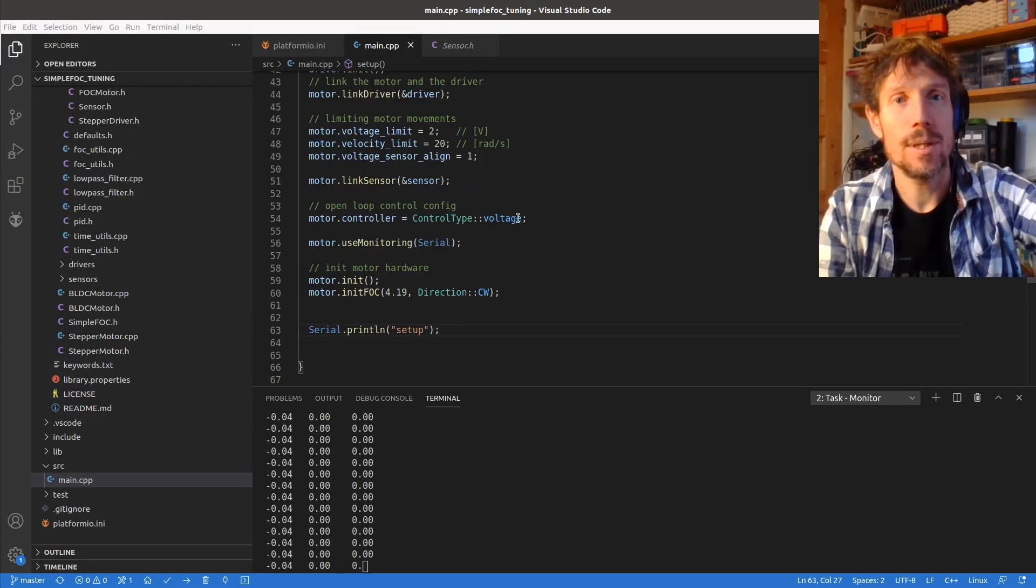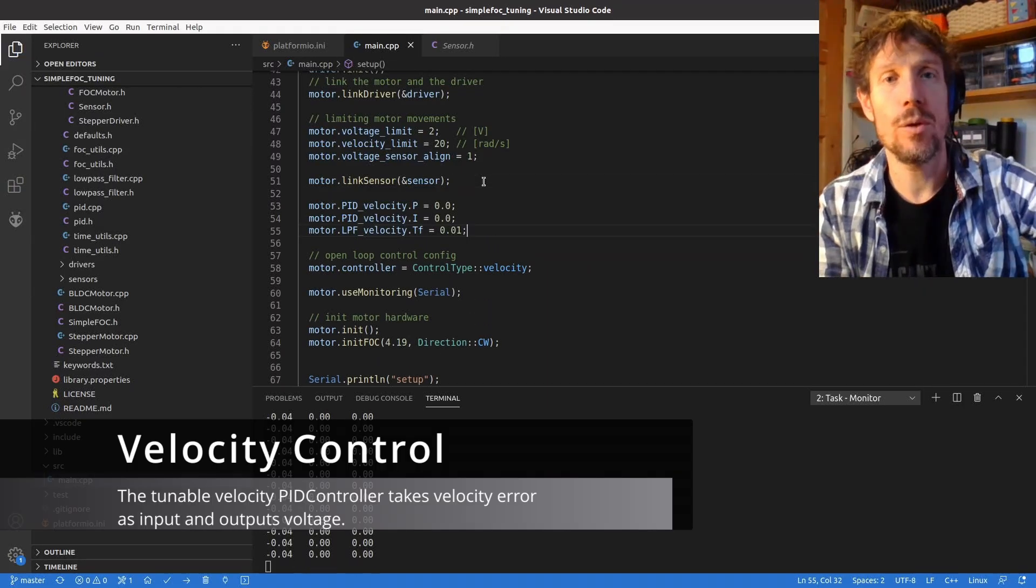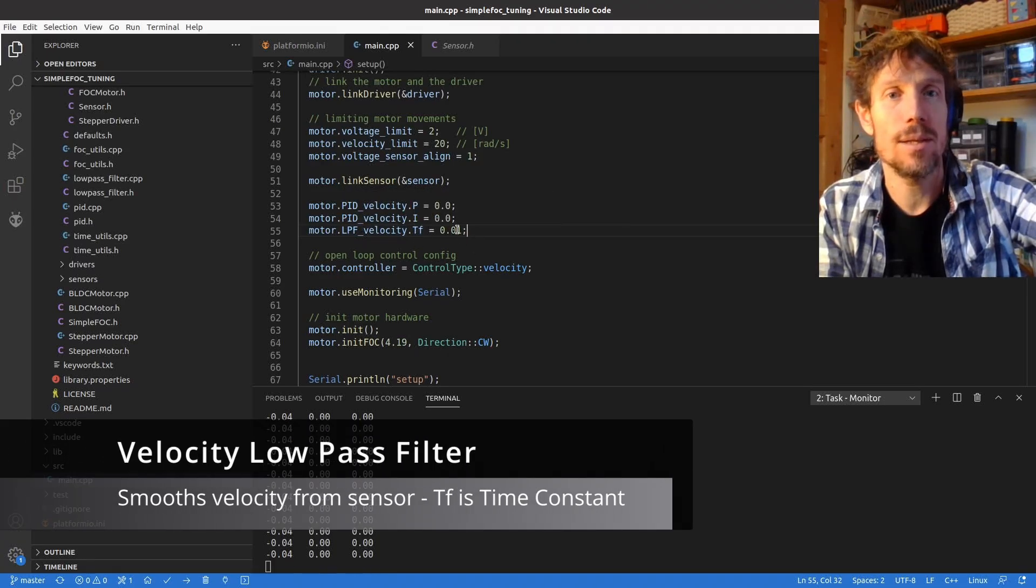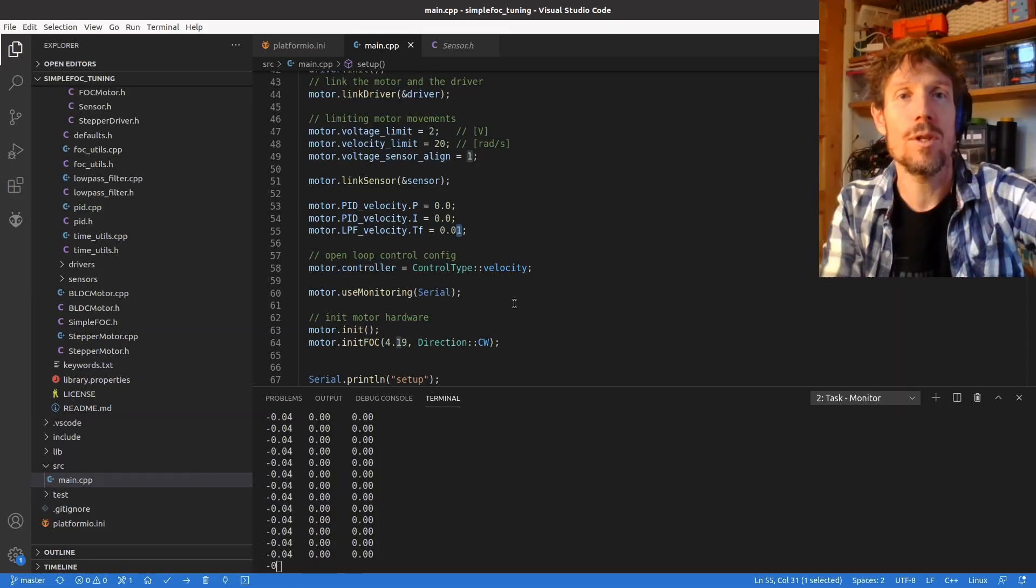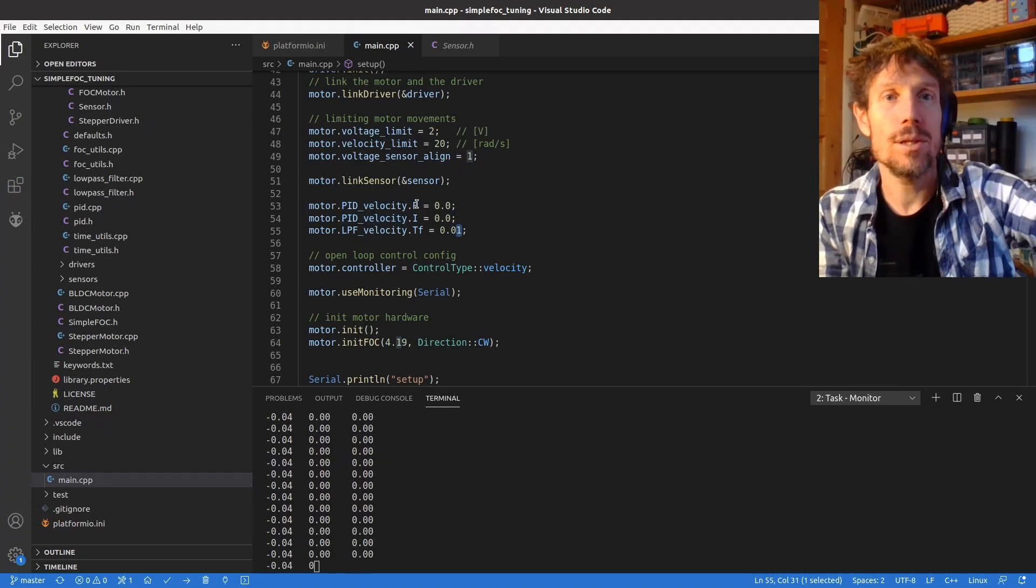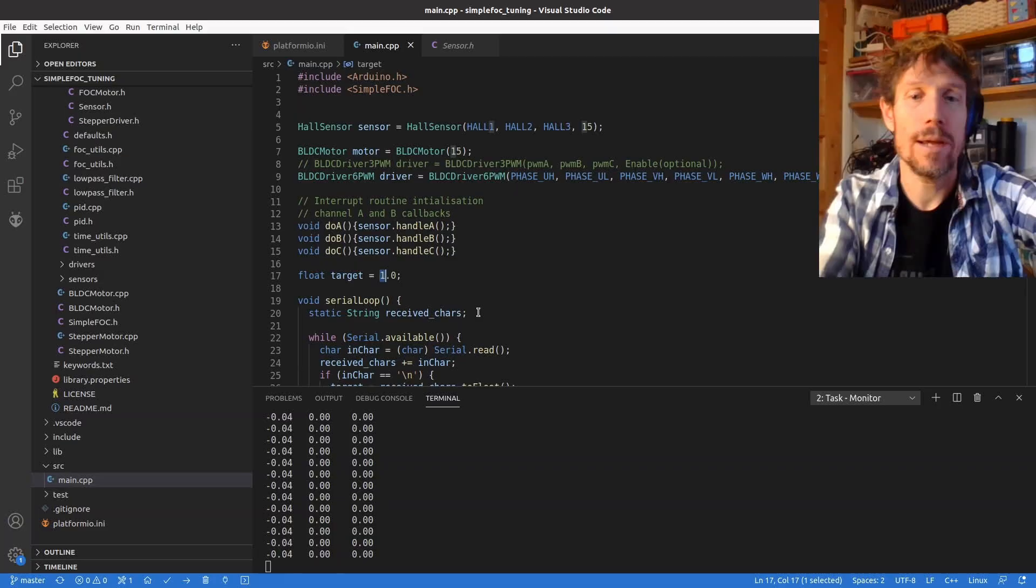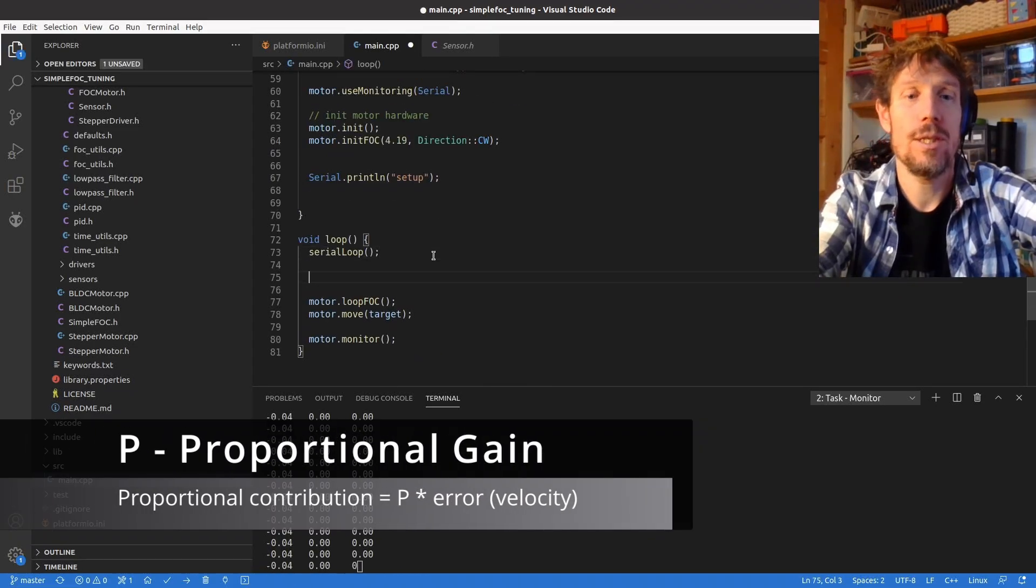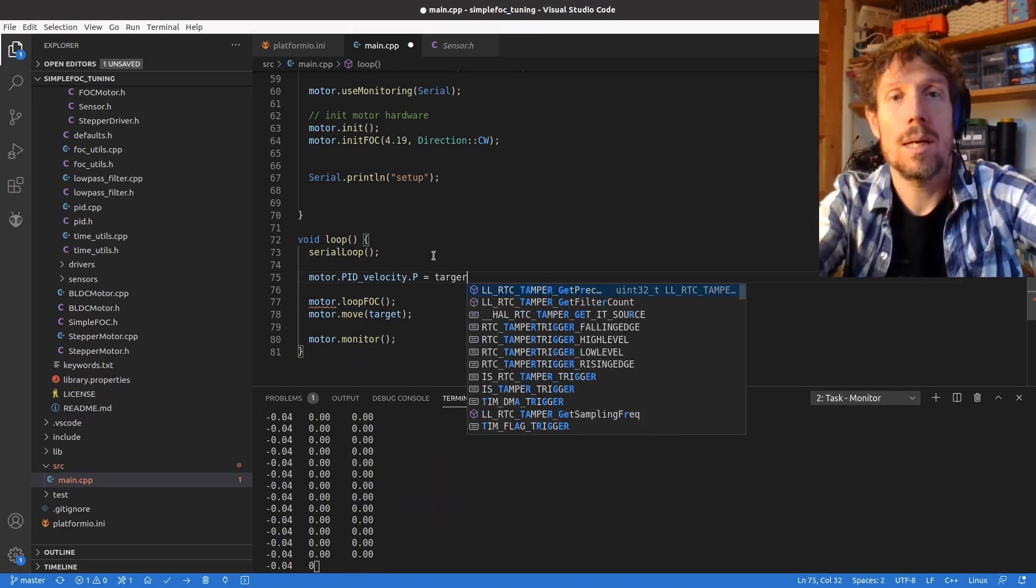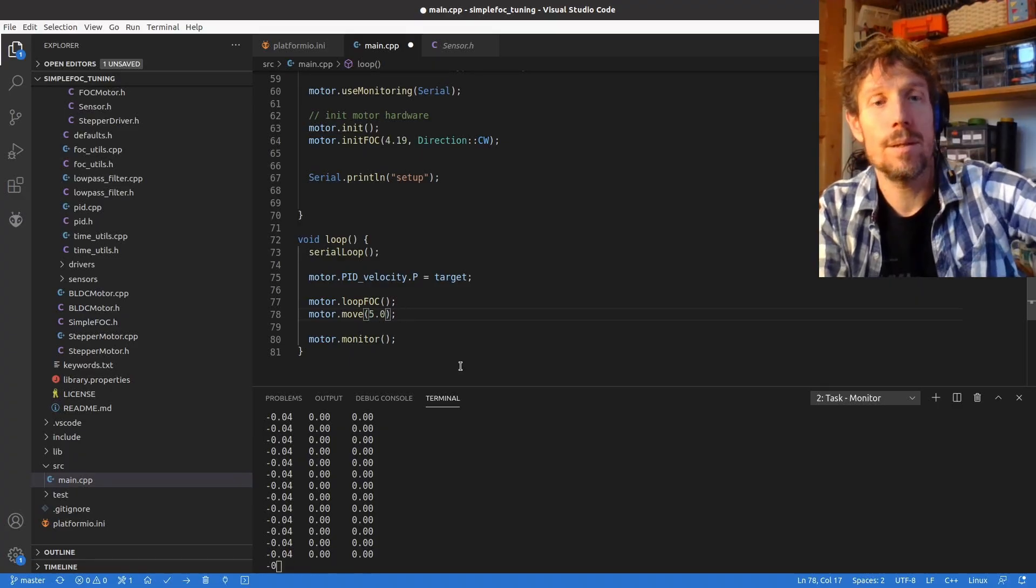So step six we'll be moving to velocity so this is another closed loop mode. This needs some tuning values, a low pass filter. So this TF is basically measured in seconds so we're saying there's a 10 millisecond low pass filter going on. So you've got a noisy sensor, this will smooth it out a bit which makes the job with the PID loop a lot easier. We're going to start off with a P-value of zero. This target variable in this part we're going to be using for tuning the P term and we'll give it a constant speed of about five radians per second.